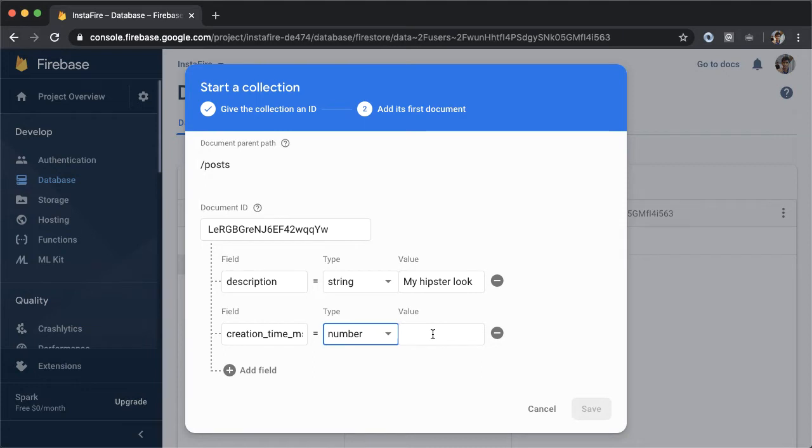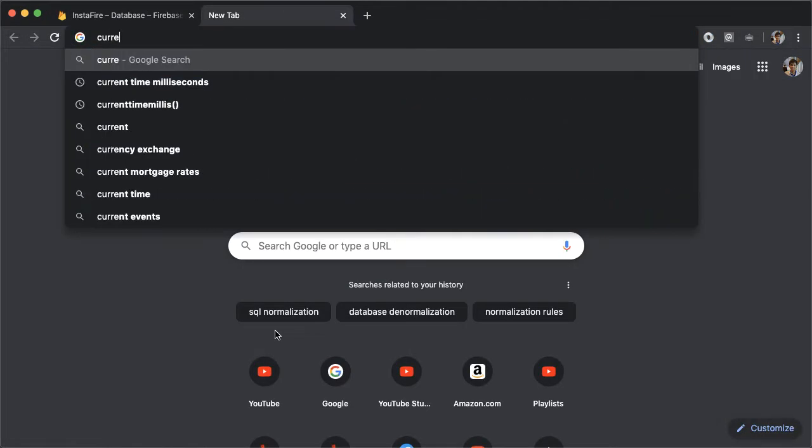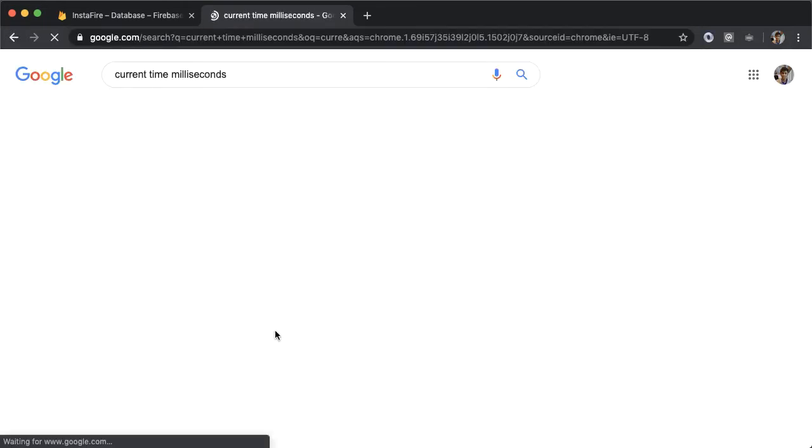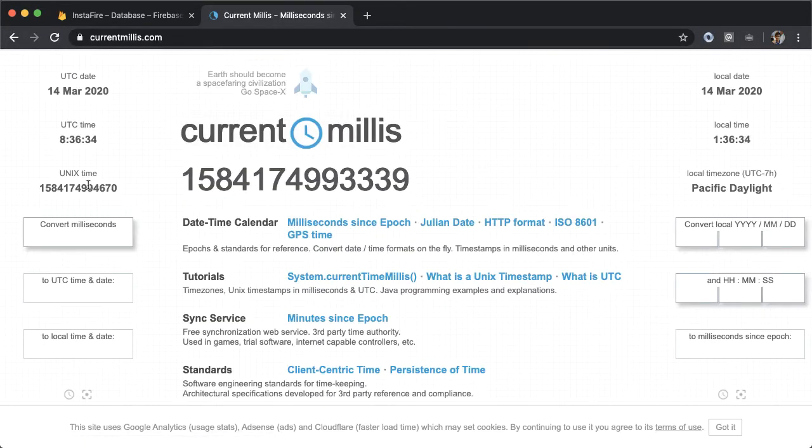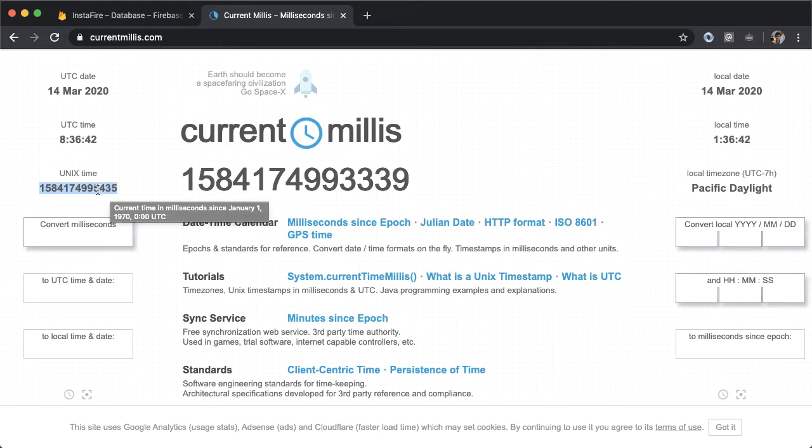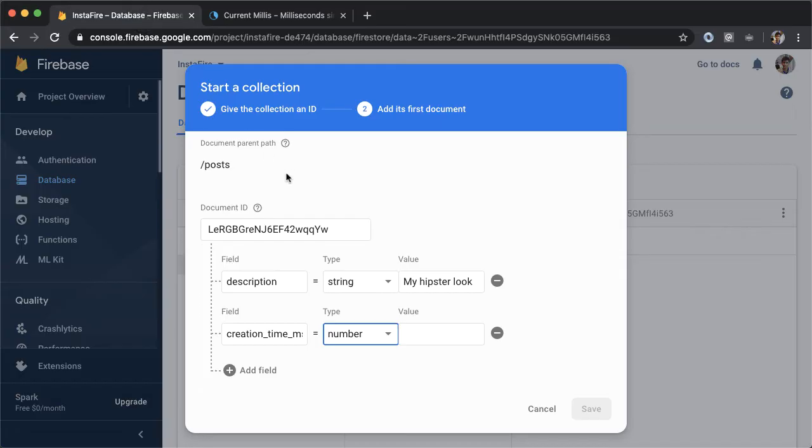So in order to put in a sensible value here, what you can do is Google for current time in milliseconds. And then you can just copy this UNIX time here. The current time in milliseconds is easy to generate from Java or Kotlin. And this is important because we'll use it to figure out the relative time of how long ago each post was made. So we'll fill that in.